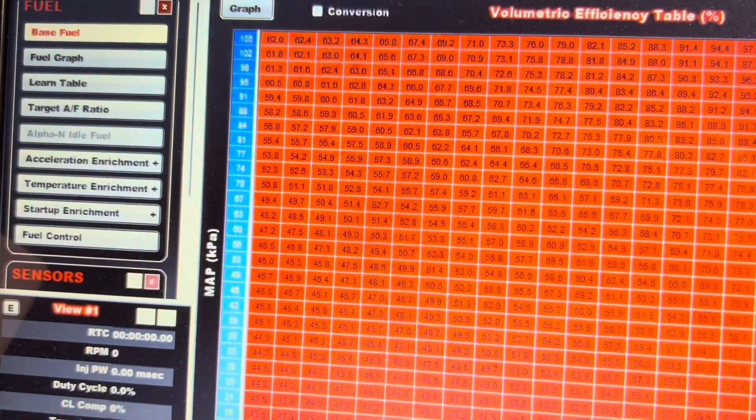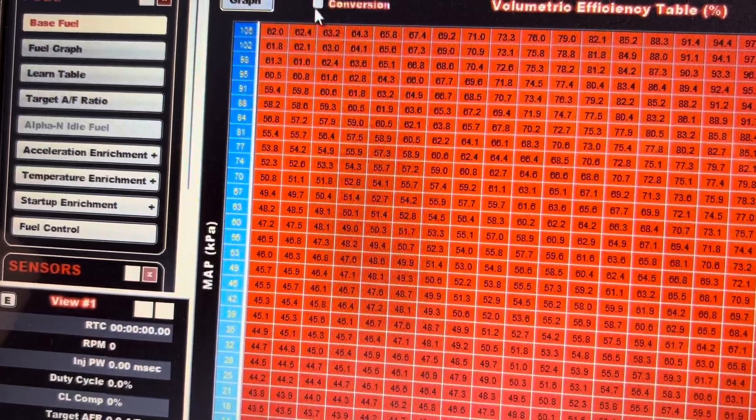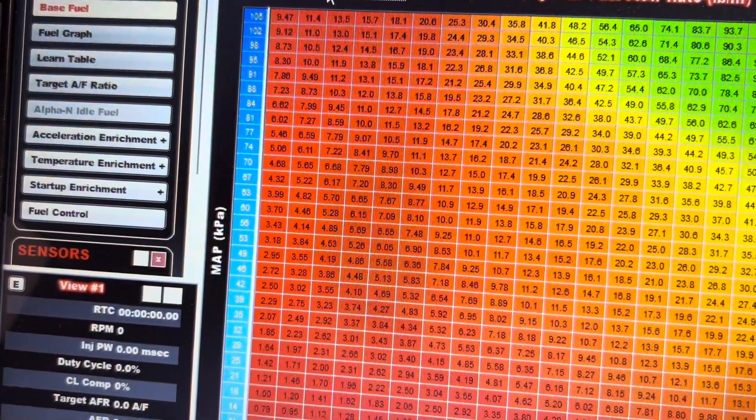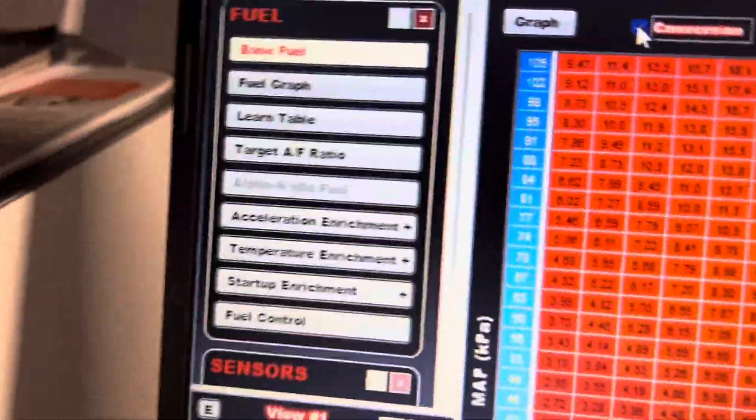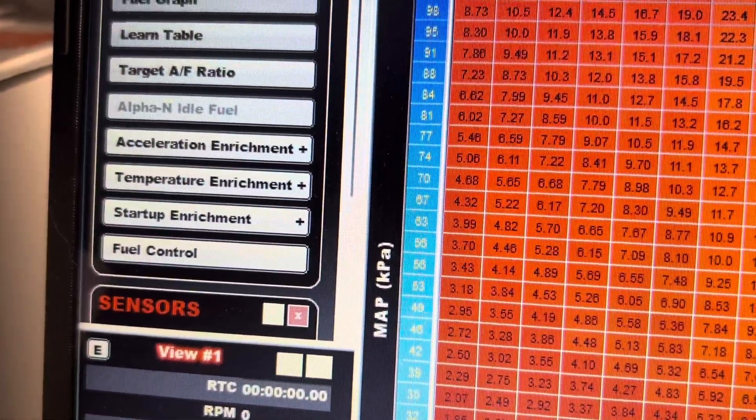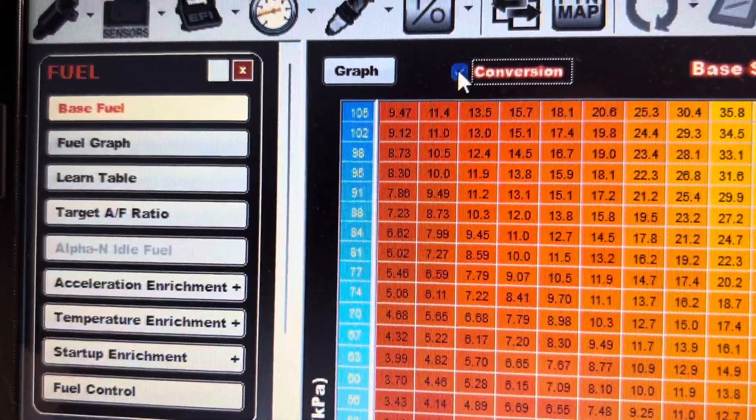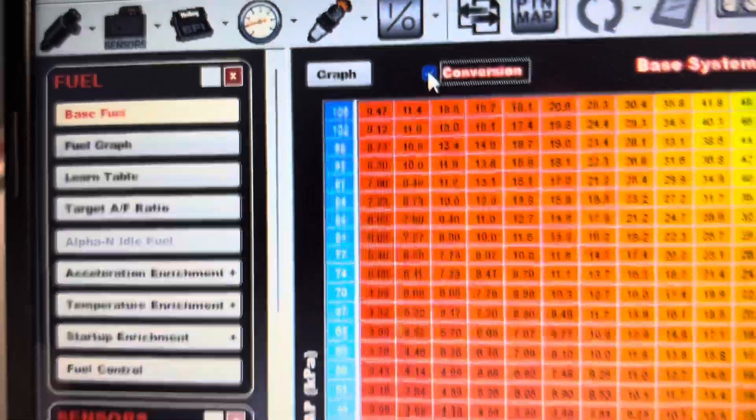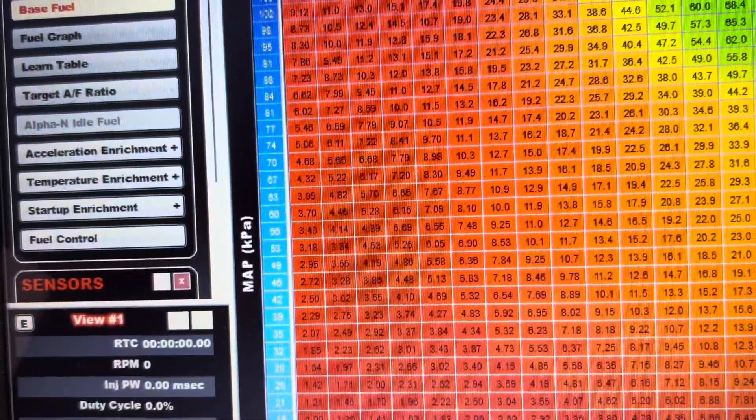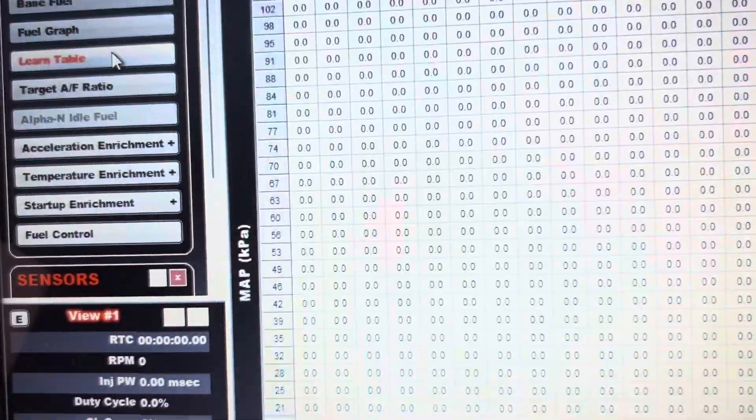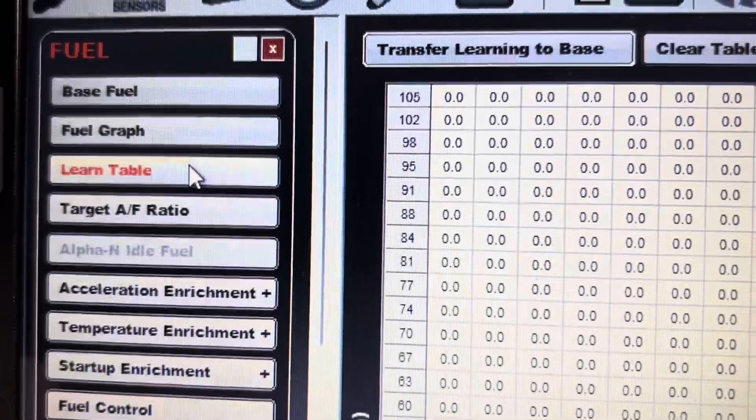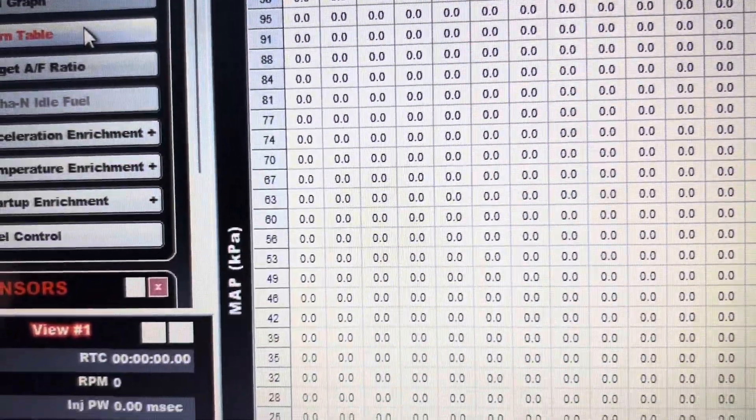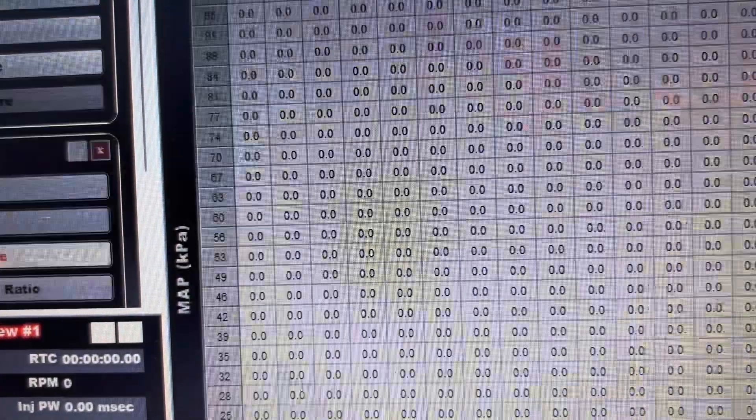Now if you go under fuel versus base fuel, if you notice where it says map KPA, if you see it only goes up to 105. I believe, yeah right here, 105 when you hit learn table KPA.